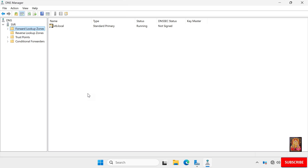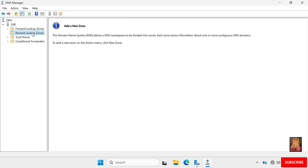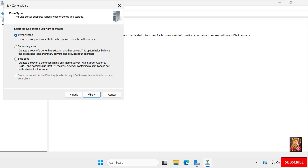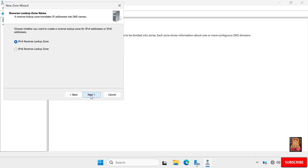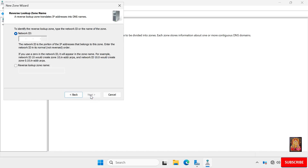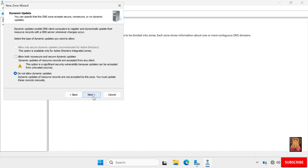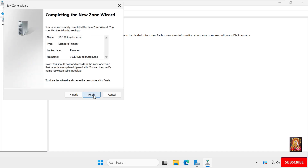Now I am going to configure the reverse lookup zone. Right-click on it and select New Zone. Click Next. Zone type is Primary Zone. Click Next. Select IPv4 Reverse Lookup Zone and click Next. Enter the network ID: 172.16. Click Next. For dynamic updates, allow both non-secure and secure dynamic updates. Click Next, then click Finish.